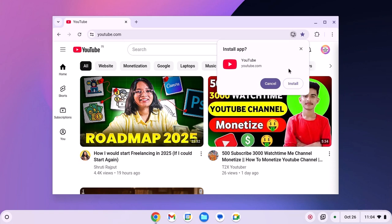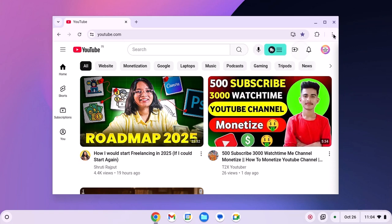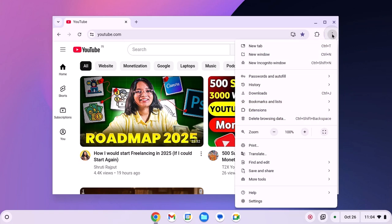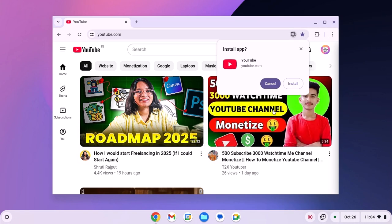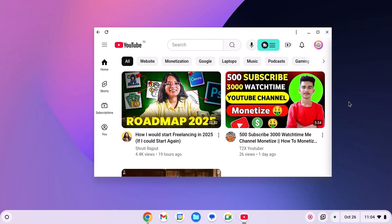There is also another method. For that, simply click on the three-dot icon, then click on Save and Share. Here you will find the Install YouTube option. Simply click on it, then click on Install, and it will install the YouTube application on your Chromebook.